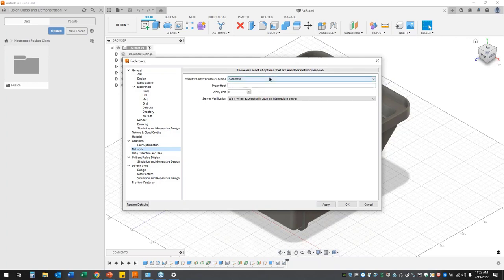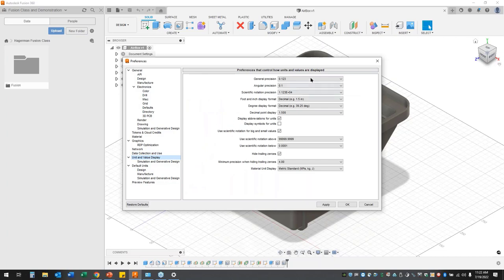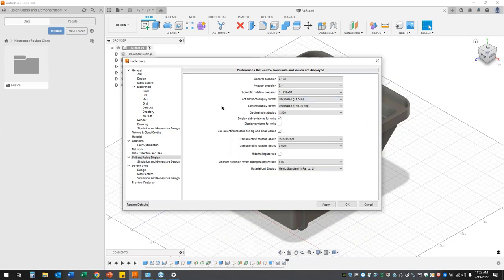Those network settings: whether we're going to use a proxy, no proxy, Windows default, or automatic. Data collection and use — maybe you don't want all that information being sent back to Autodesk. That's okay, you have the option to remove these settings. Our unit display — this is where we're going to set our general precision, angular precision, scientific notation, how we're going to see foot and inch display of our dimensions. Display abbreviations for units: IN, MM, so on and so forth. Display symbols for units, we can turn that on. Hide the trailing zeros.